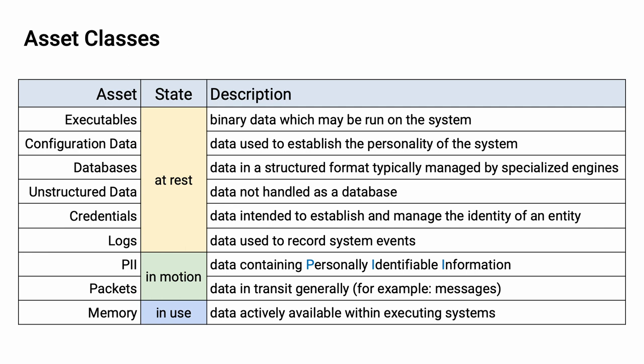In the category of data in motion, we care about PII and packets. We care specifically about PII because we want to ensure that we don't leak that information. As for packets, they're what we use to move the data around the system. And finally, we have data in use.